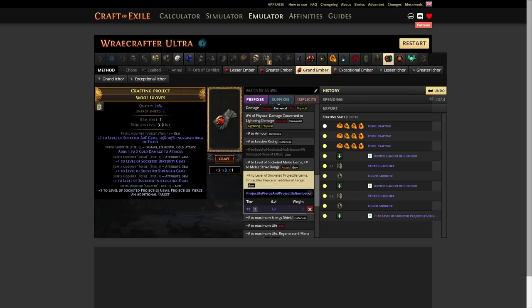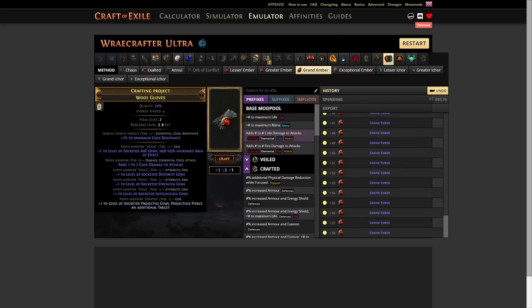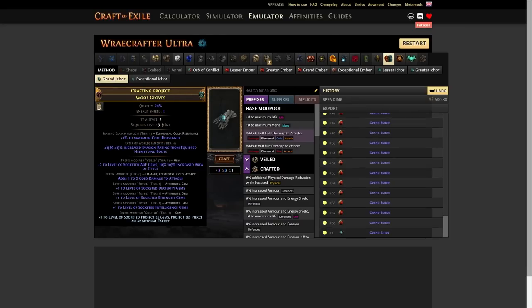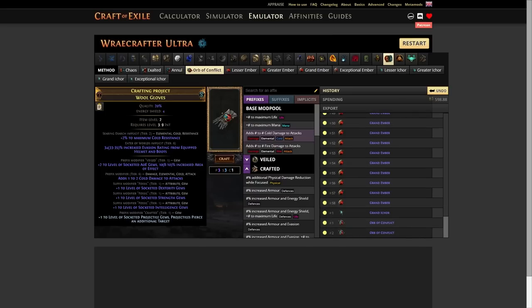And so we're gonna hit this until we get plus one max cold. There we go. Plus one max cold. This is obviously a bit luck dependent. So it kind of is what it is. And we're gonna toss on a random Grand Ichor. Great. We don't really care about that at this point. And so now we're gonna hit this with an Orb of Conflict. And we're gonna hope the Searing Exarch Implicit goes down to tier three. Which it did. So now the Searing Exarch mod, the plus one max cold resist, is as if we hit it with an exceptional ember. Which comes from the Searing Exarch. So now we hit it with another Orb of Conflict. And if we hit plus two maximum cold resist, we're done. We did it.